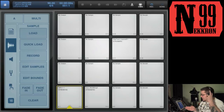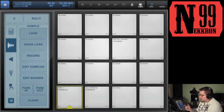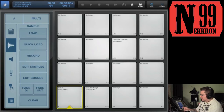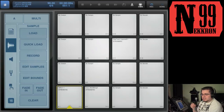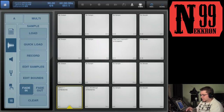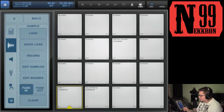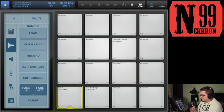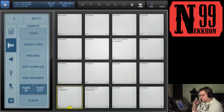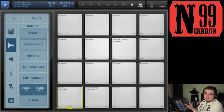We also have Fade In and Fade Out. Fade In is useful for removing clicks or pops at the beginning of your sample — it starts from zero volume and ramps up to the full volume. Fade Out does the same on the end point of the sample so there's no harsh drop-out, just a gradual fade.